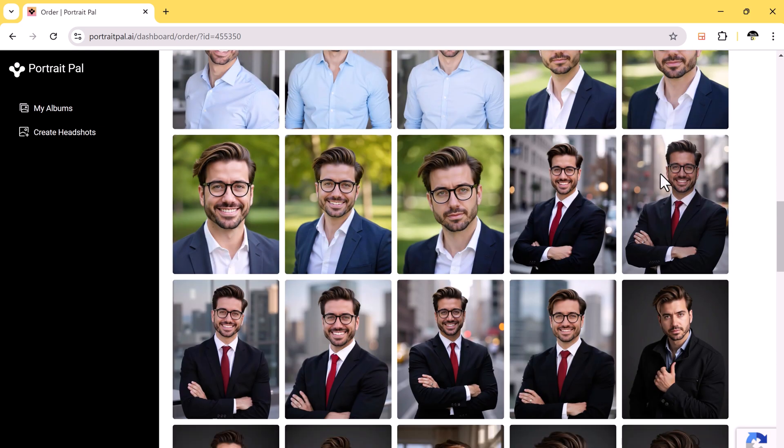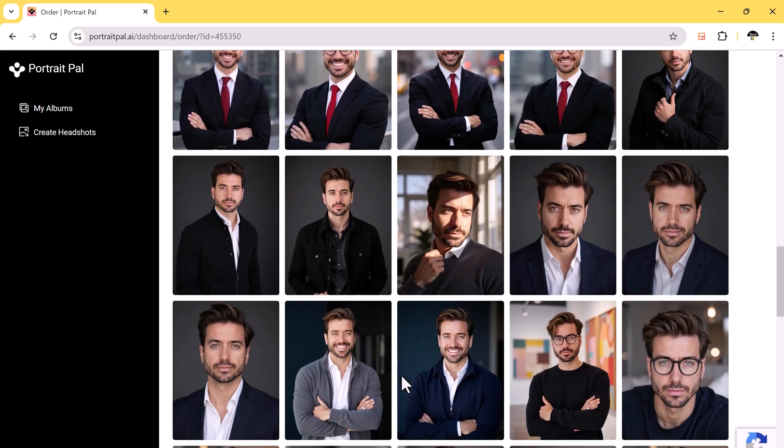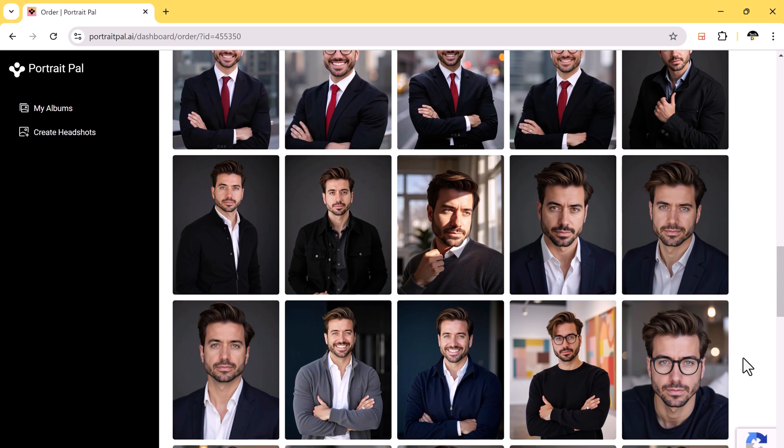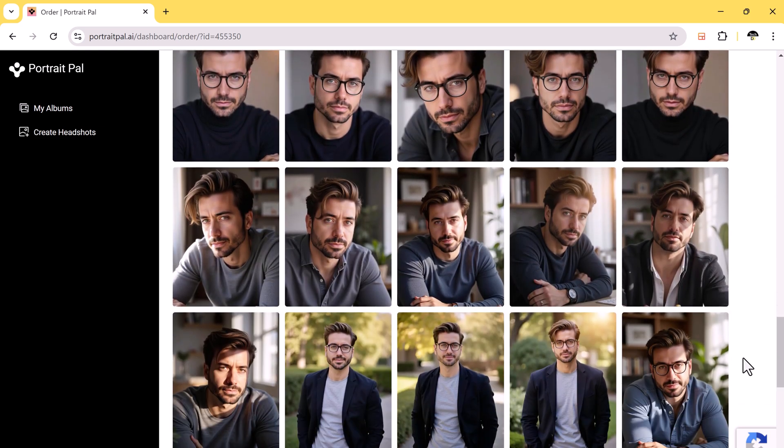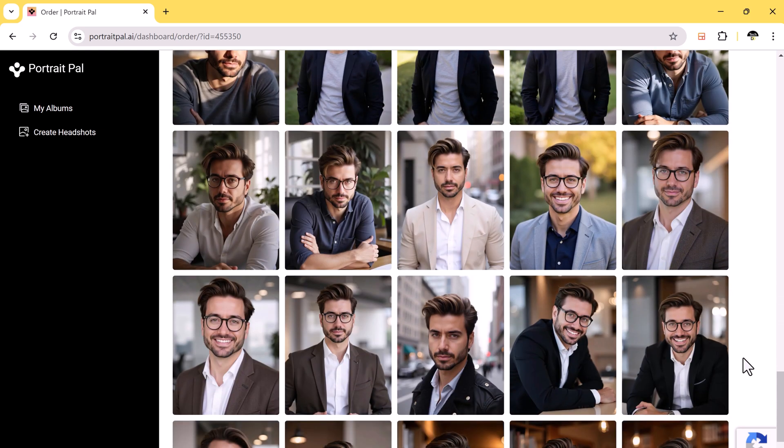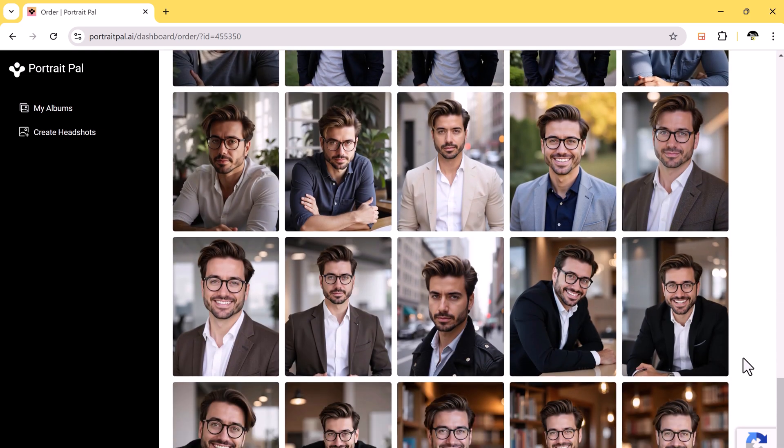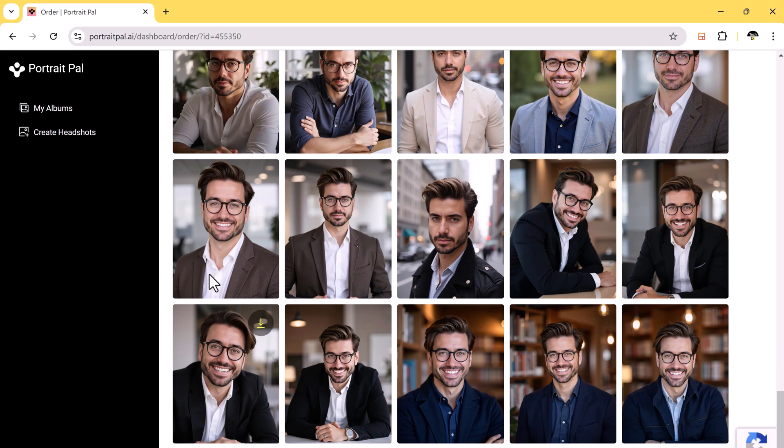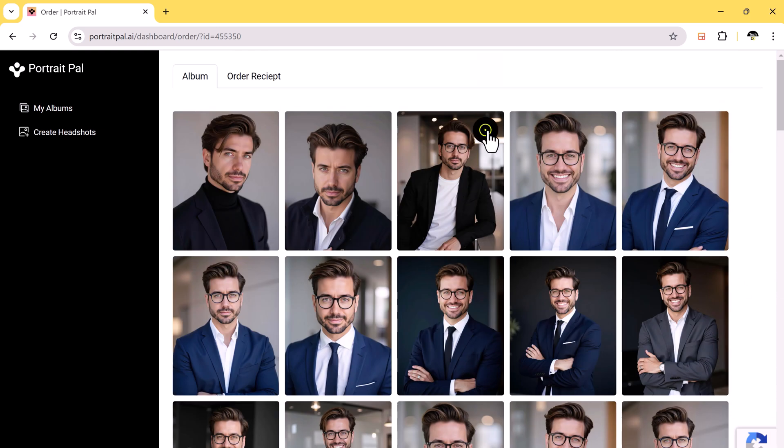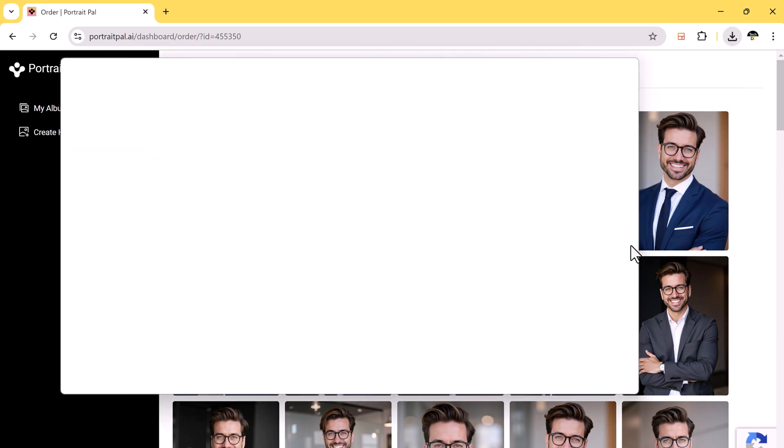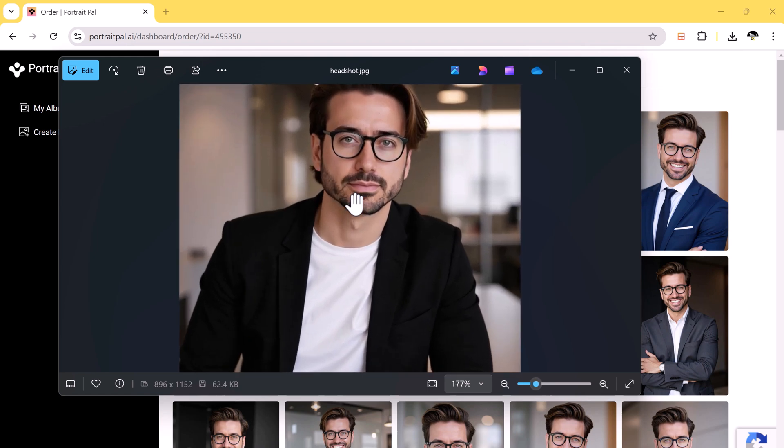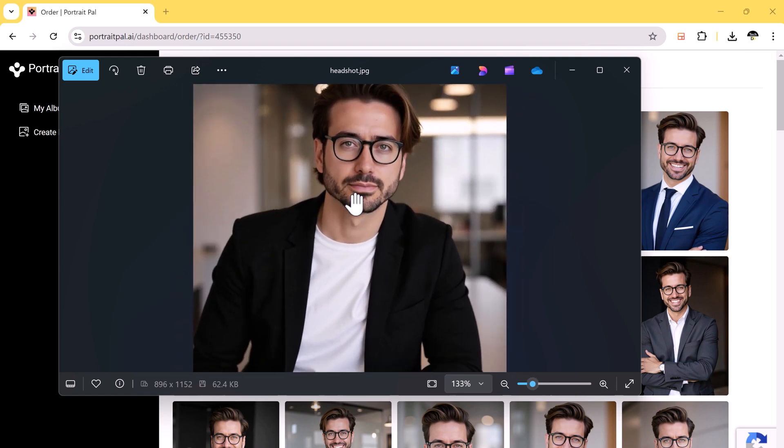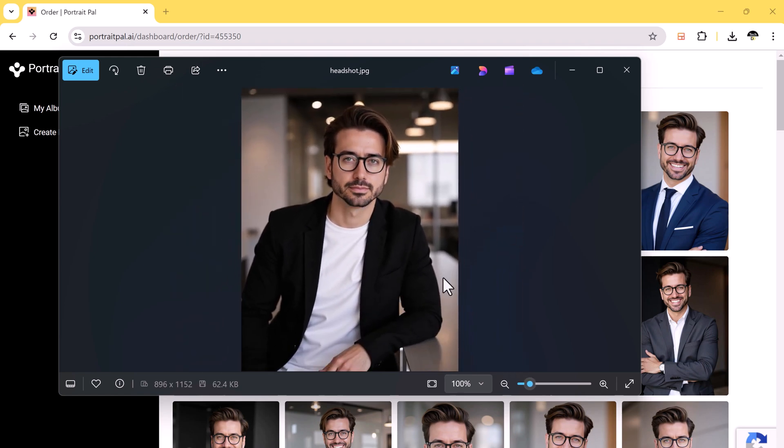So these AI-generated headshots are pretty impressive. If you compare them to the original photos, the transformation is amazing. The AI has done a great job capturing the facial features, and the variety of lighting, poses, and outfits is really cool.